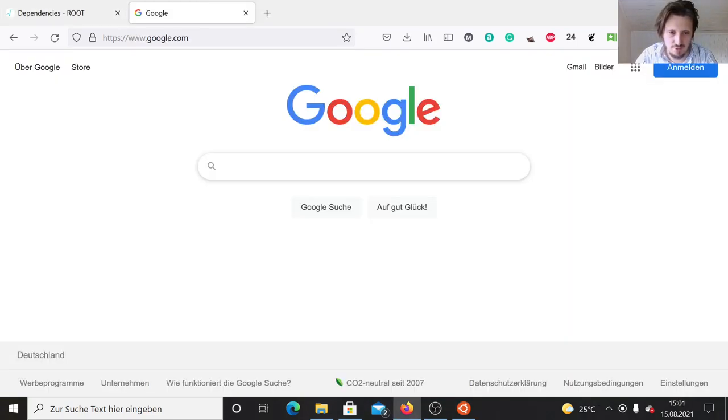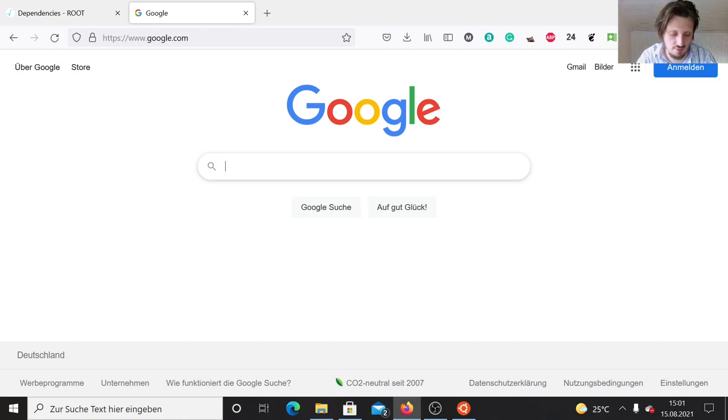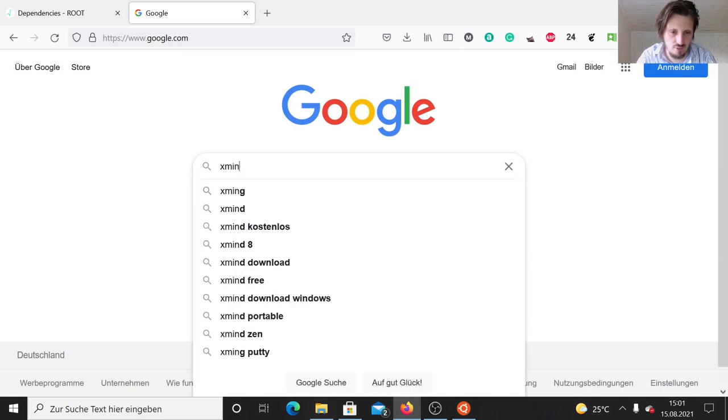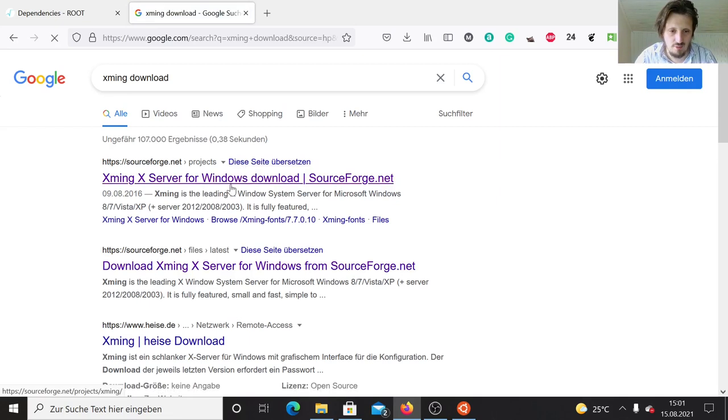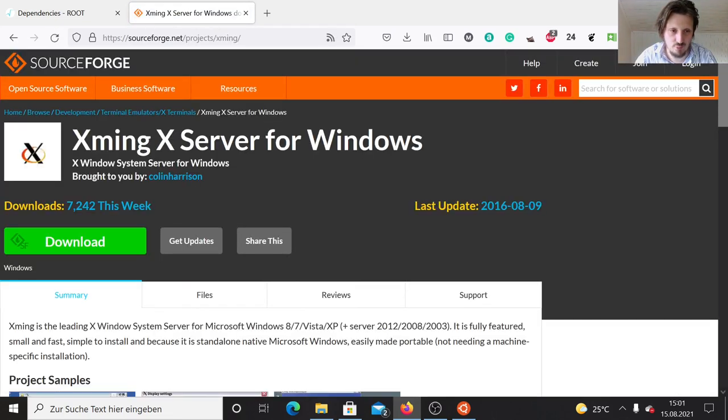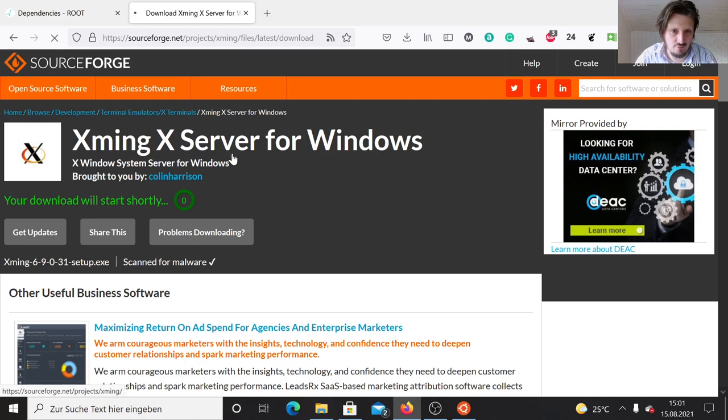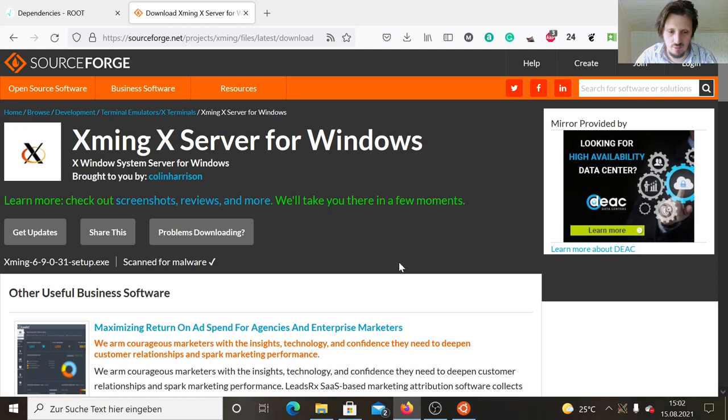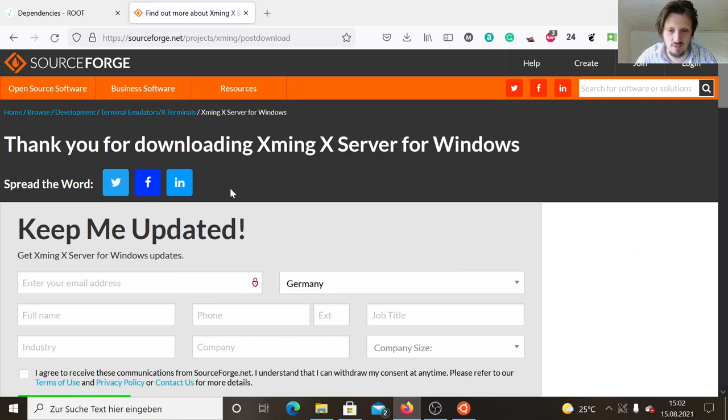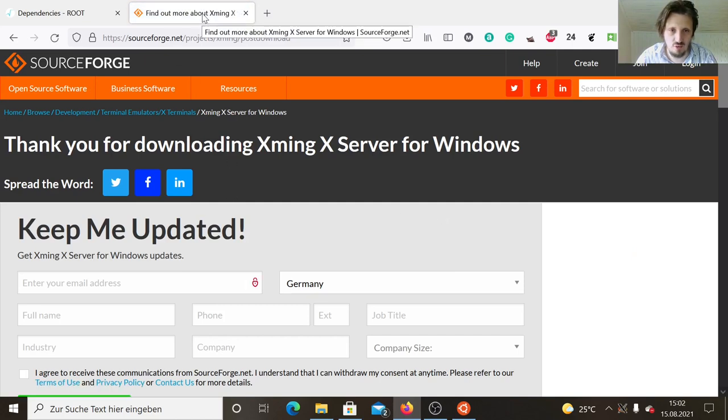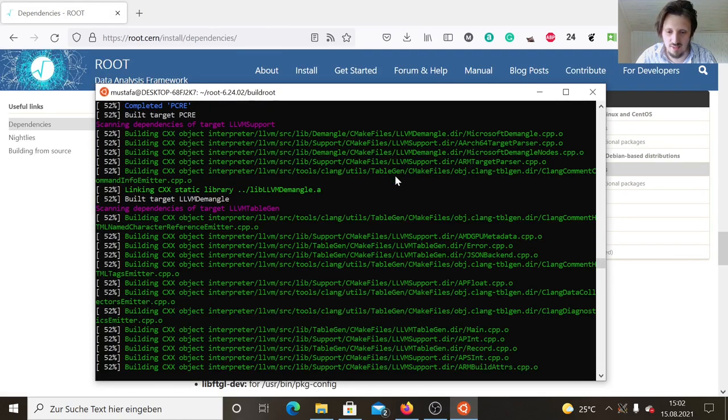In the meanwhile, when the compilation process is still ongoing, there's one further application which we have to install, and this is called Xming. This is necessary if you want to have connection to the X server in Ubuntu. We can write Xming download in Google. The first link is usually the correct one, the SourceForge website from where you can just download the executable, which is the installer. I have done this already, so I don't need to do that. But the important thing is that after downloading and installing it, you have to run it. When you start it, you find here in the taskbar this X symbol. When this is shown there, it means that everything worked well. Now we only have to wait that our installation process is finishing so we can actually test it.